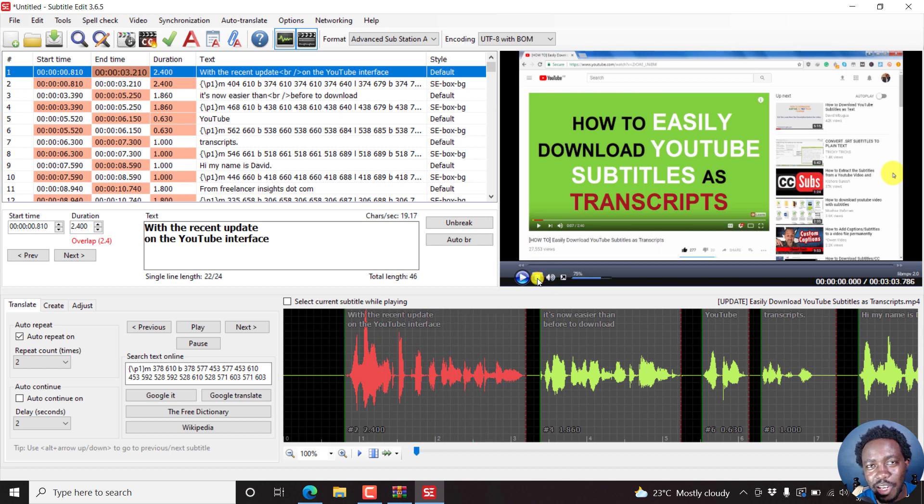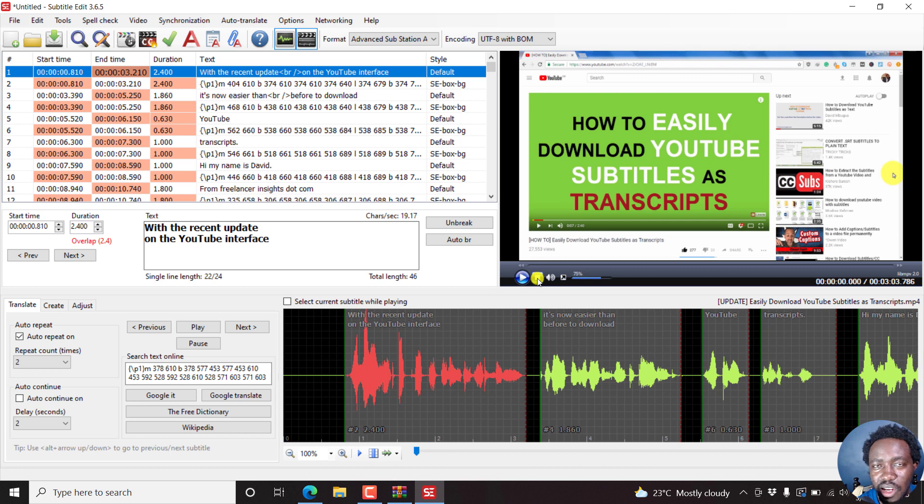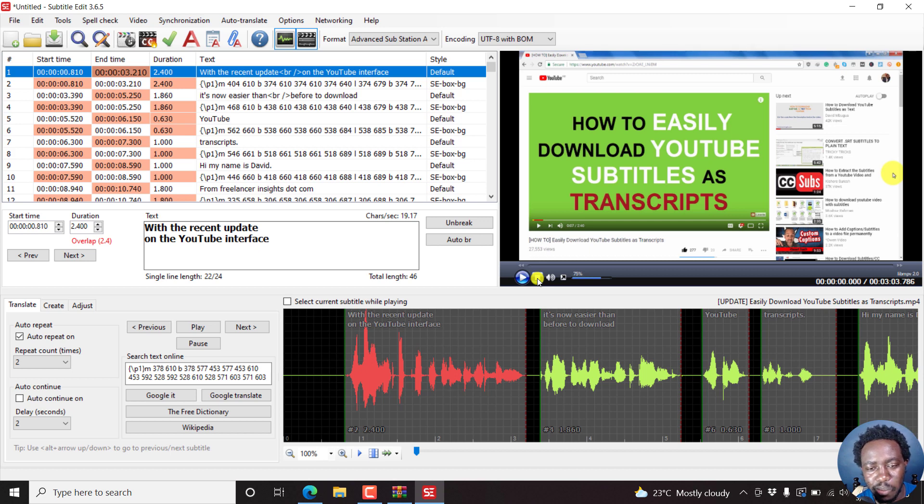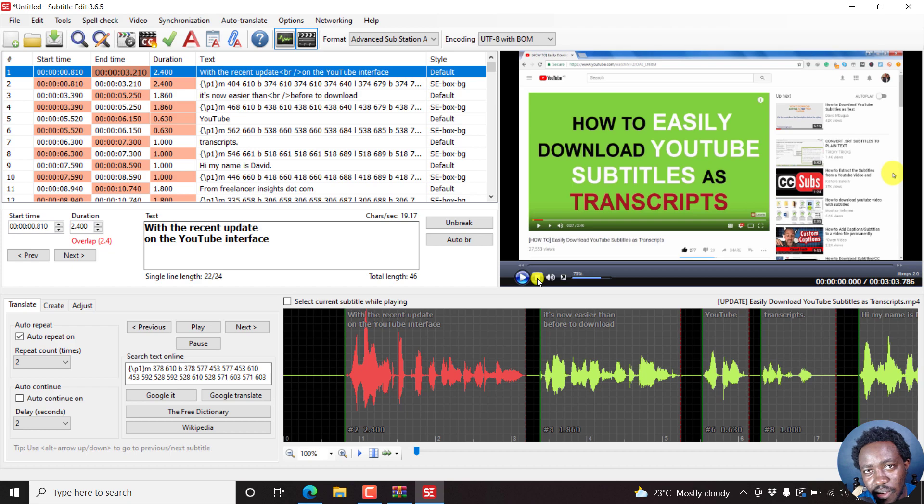That's it from me. Subtitle Edit 3.6.5 is out. Download it, play around with it. And if you see any bugs, tell the guys that created this application. If you have any suggestions, let them know. Thanks for watching. My name is David. Until next time, stay safe and never stop learning.